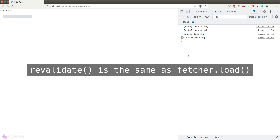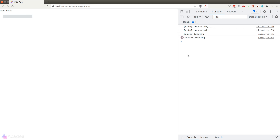It is pretty rare that we need to call the re-validate function, but this feature is here if you ever need it. The main purpose is to get the page to reload all the data so we will have the latest data in the UI.